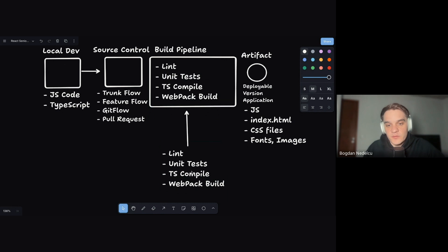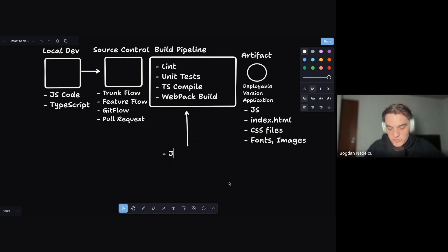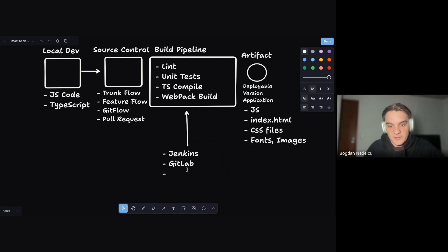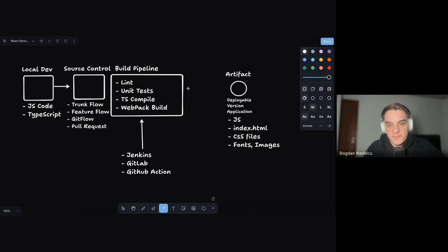All of this runs in CI/CD software. Traditionally that was Jenkins; now we have GitLab, GitHub Actions, or platforms like Netlify and Heroku that do it under the hood. So this always happens — Jenkins, GitLab, GitHub Actions can all handle it nowadays.